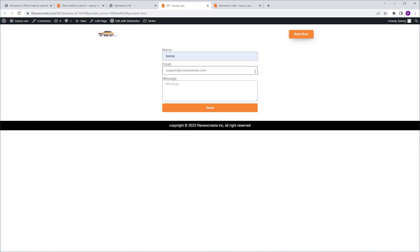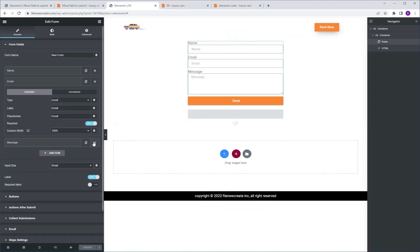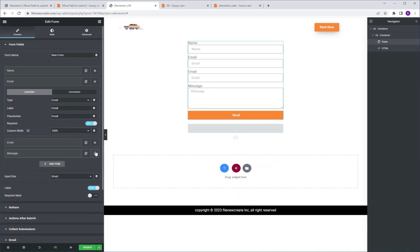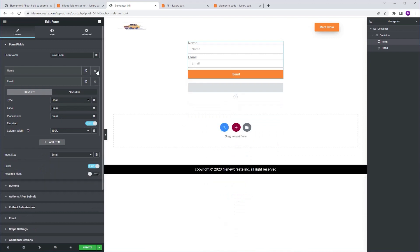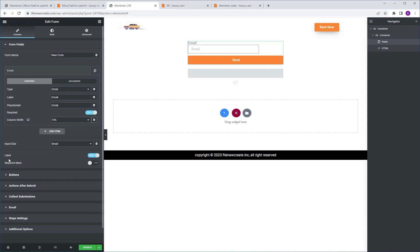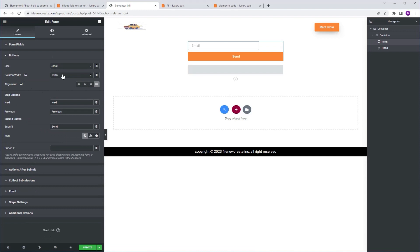Now, if we go back to our form, I want to show you that you can add as many fields as you want — you don't need to give them IDs and it's going to work. The code is very flexible. You can even remain with only one field, like the email, and make it a single line form. We're going to go to column width, set it to 75, turn off the label, go to buttons, column width, 25.